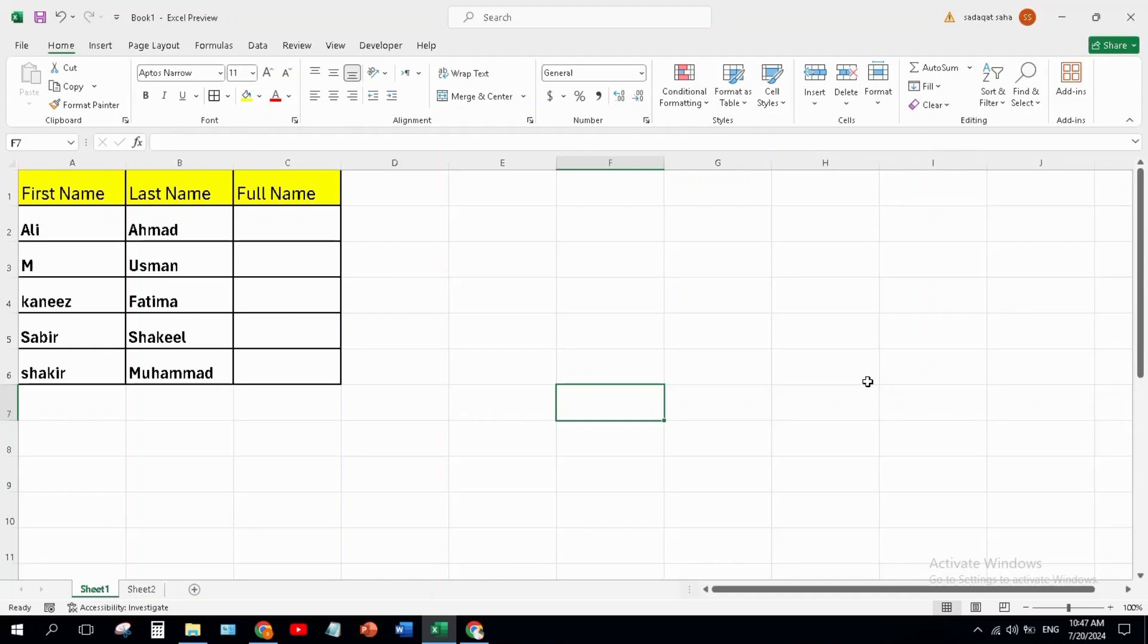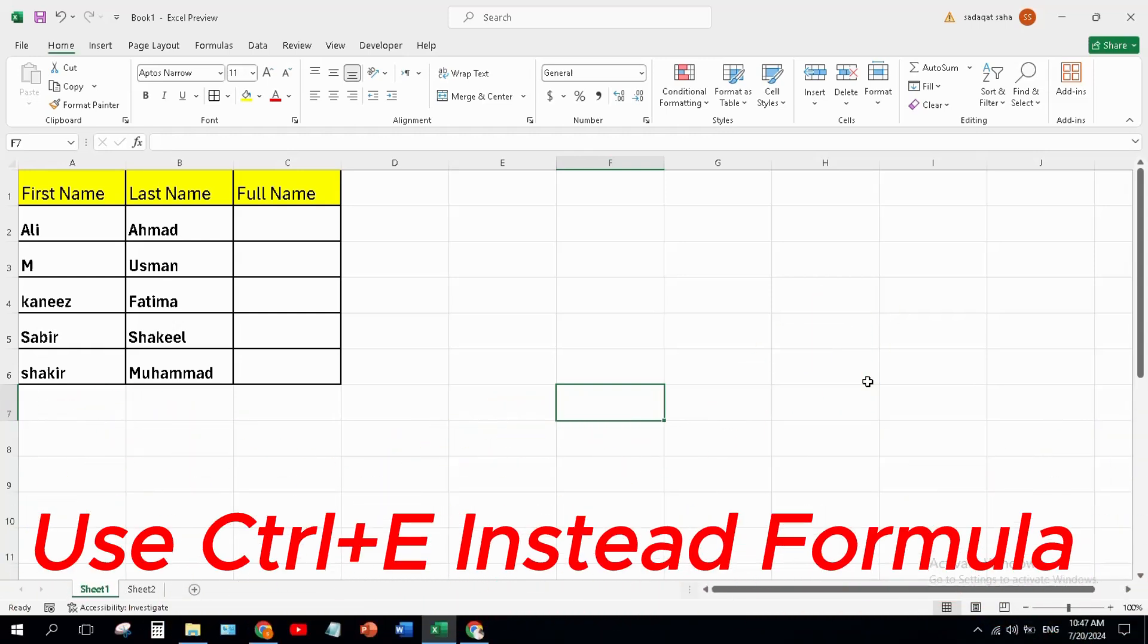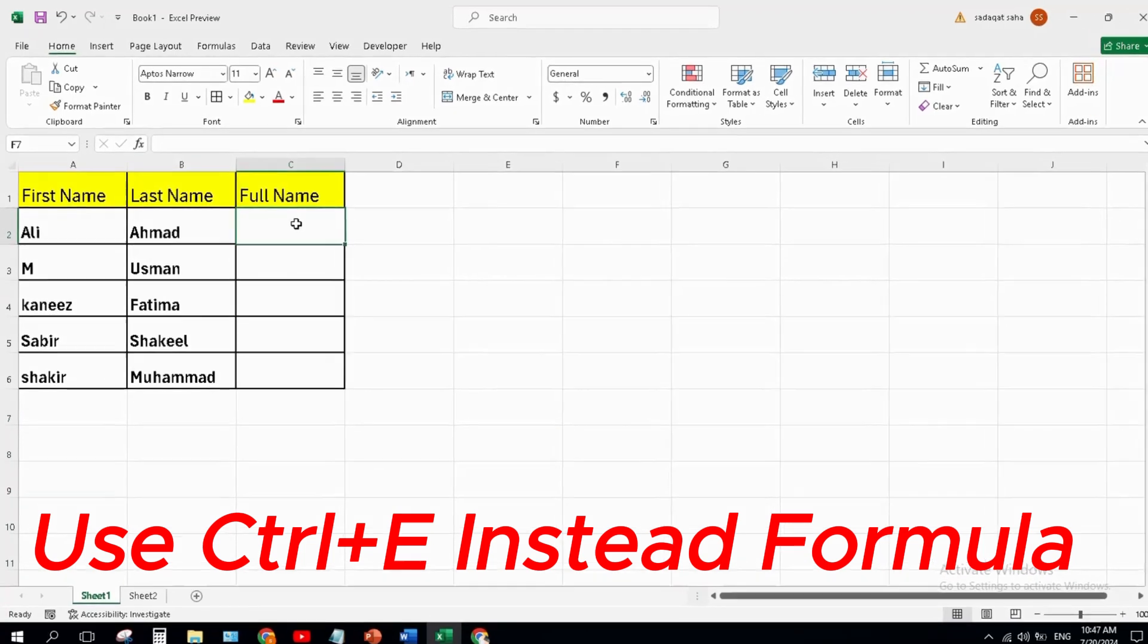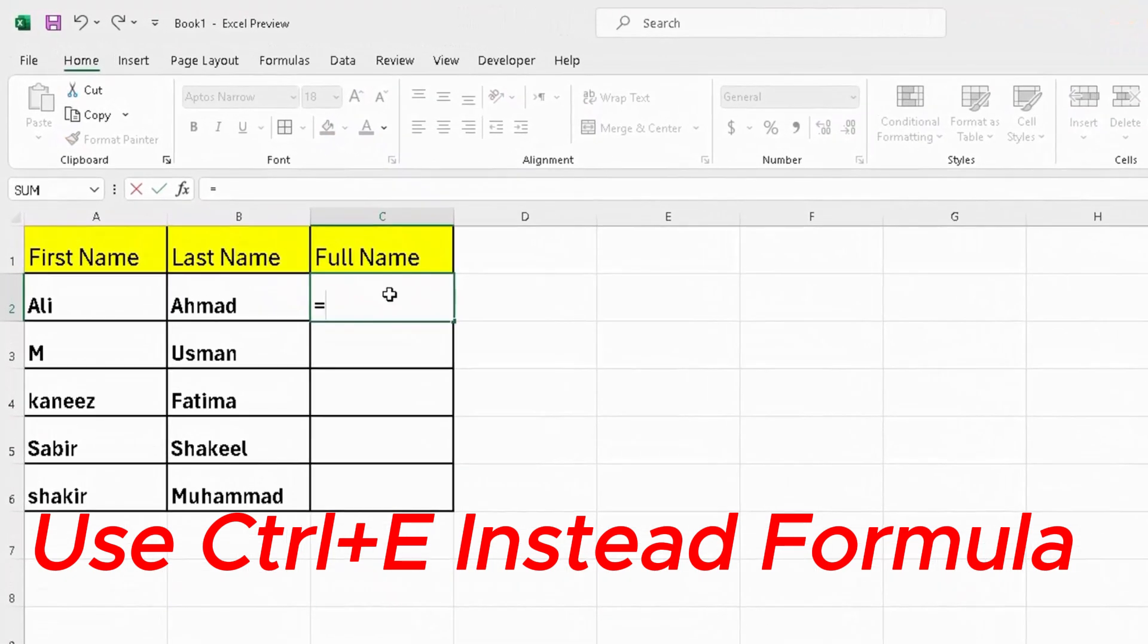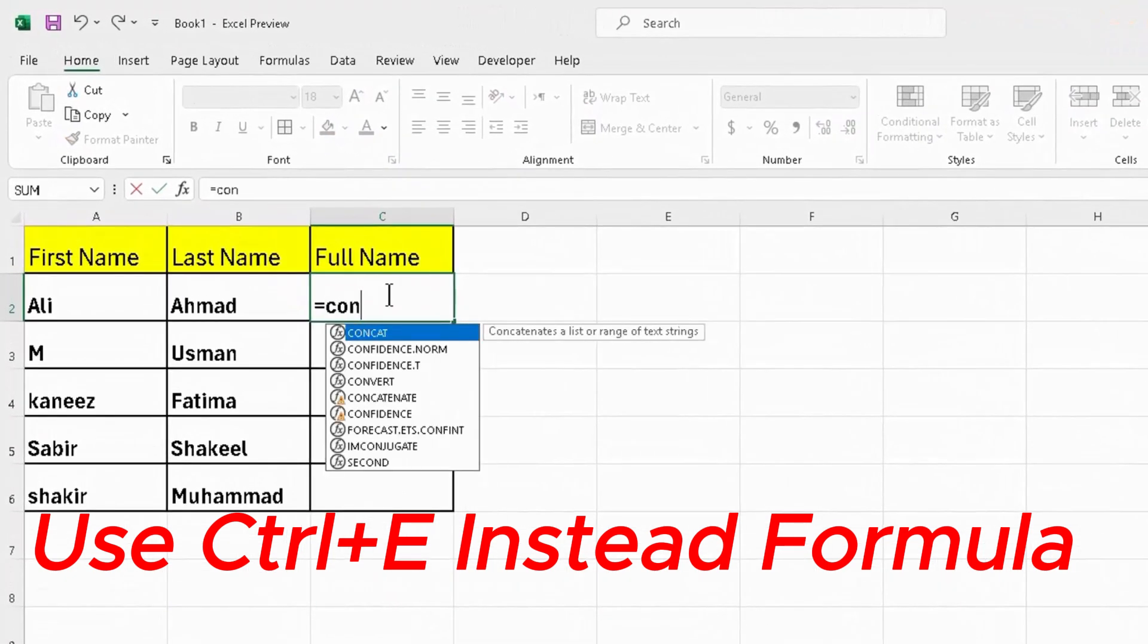Hello everyone, welcome again on my channel. In this Excel video, I will show you how you can use Ctrl+E instead of formulas. Normally, to combine first and last name, we use CONCAT formula.